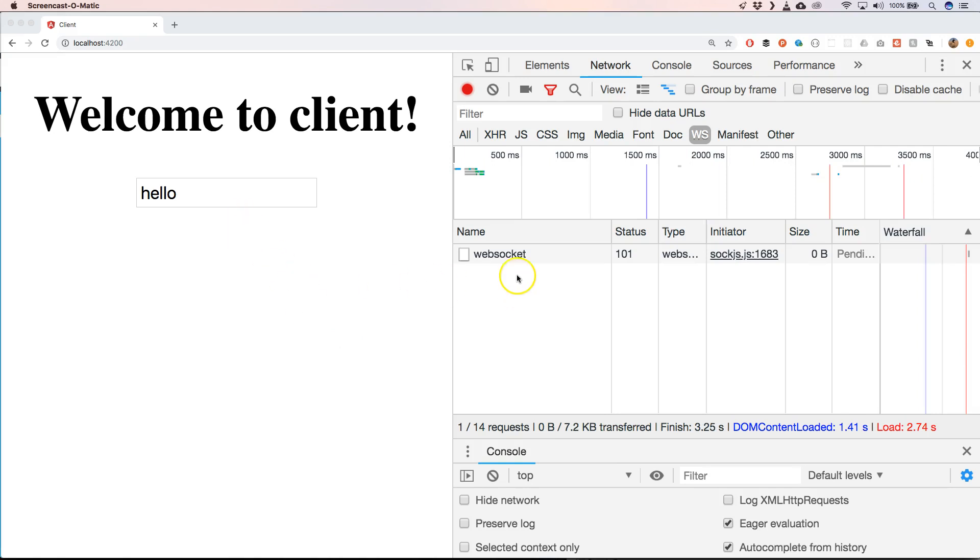And here we see that we have a WebSocket. And go to the WebSocket tab.